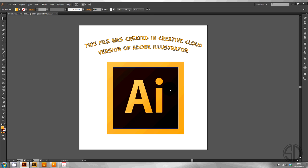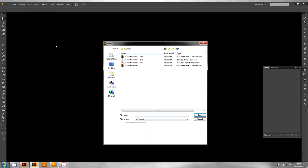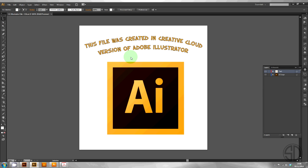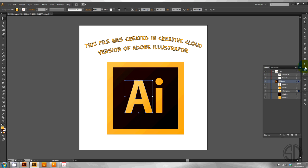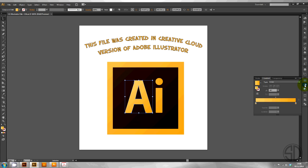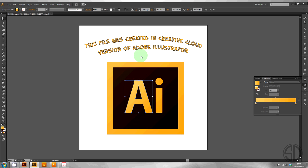Go back into CS6. We'll open up the file and have a look. As you can see the layer structure remains. Along with the gradients. Each of the elements. You can still edit the text.